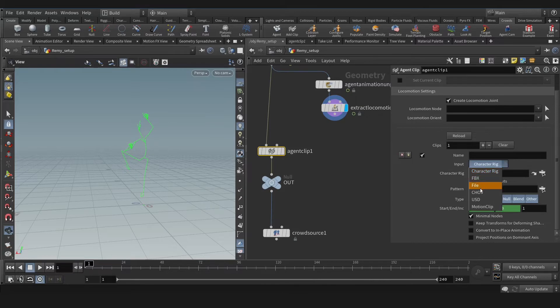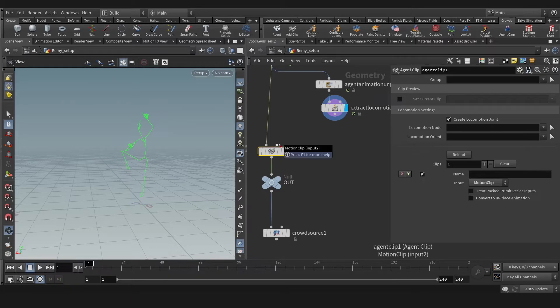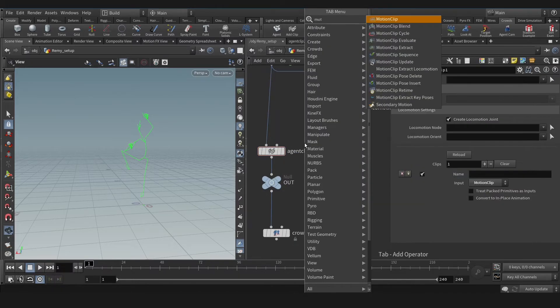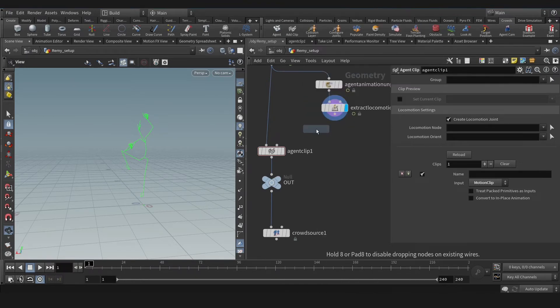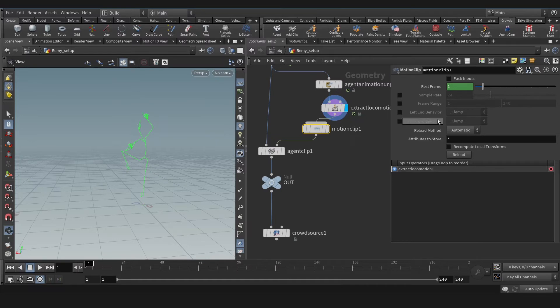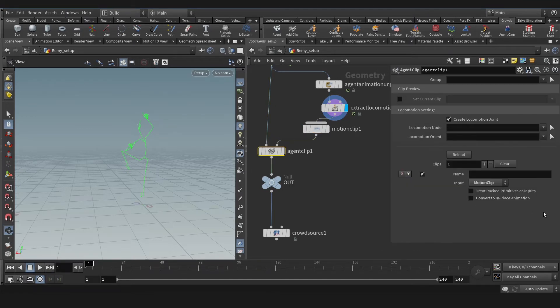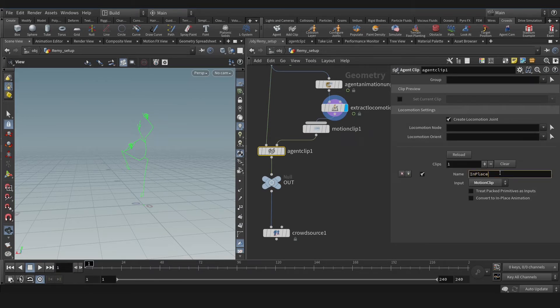Now we're going to create in-place animation for the locomotion to tell locomotion the animation is in the Y axis. For that, let's create Agent Clip. Instead of FBX, we're going to choose Motion Clip. Now let's connect Motion Clip to the second input. Let's adjust the frame range of the Agent Clip. This will be the climbing clip. Now let's go to the Agent Clip and name that, for instance, 'in place climbing'.